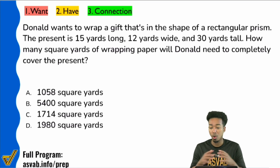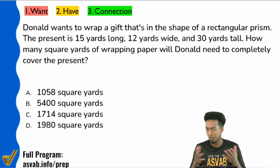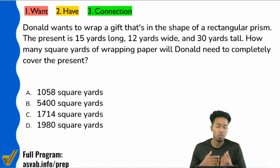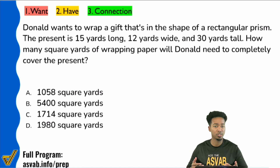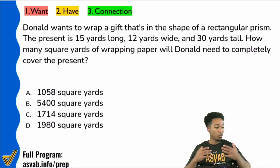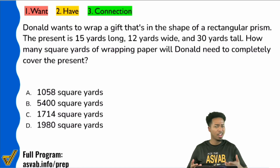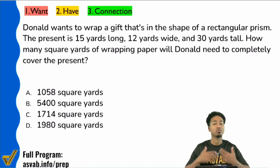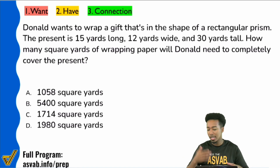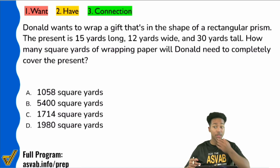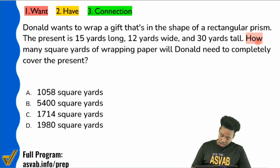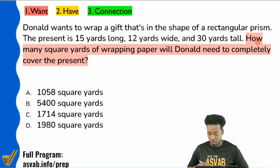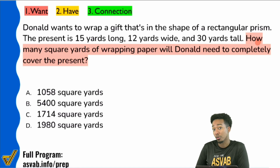The first thing we're always going to do with any word problem is read the question first. What is it that we're being asked to do? You don't want to walk into an unfamiliar place and not be told what's going on — it only gets more stressful, only gets more confusing. The question reads: how many square yards of wrapping paper will Donald need to completely cover the present?